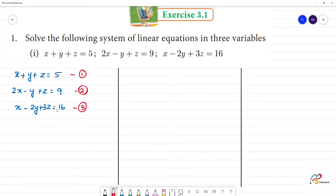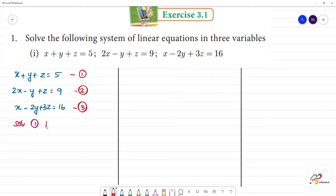Okay, so now when we solve this, we need to eliminate one term — either x, y, or z. We will take the z term to eliminate first, because z appears in all equations. So we take the first equation and the second equation and eliminate the z term.